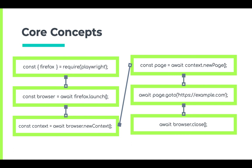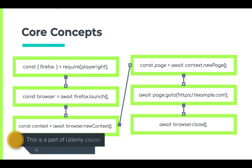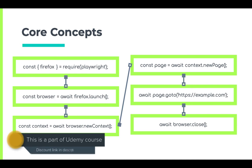Using this context, we create pages, and then we proceed to perform operations that we need to. And finally, when we are done, we close the browser instance. Pretty straightforward, right?